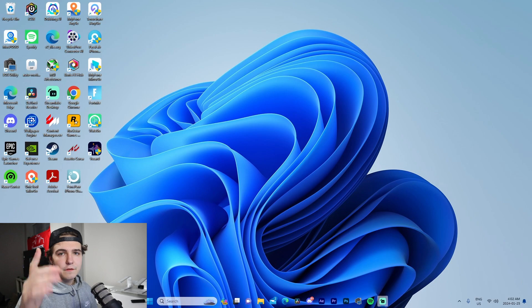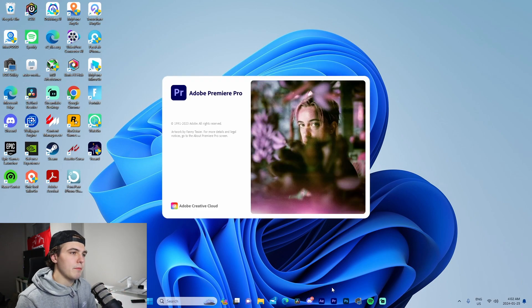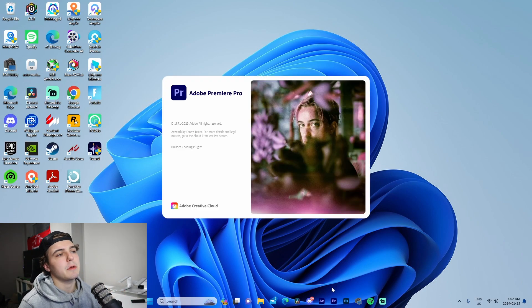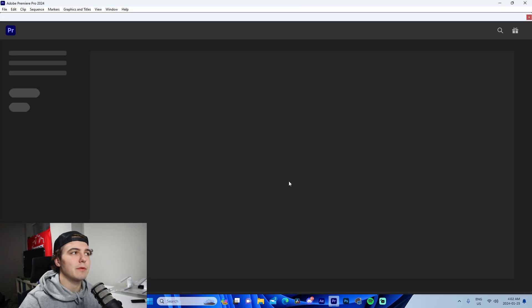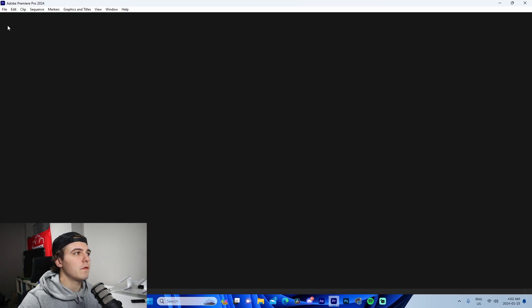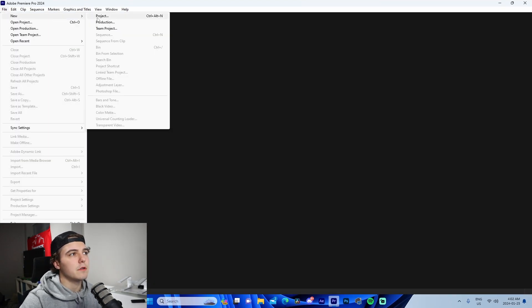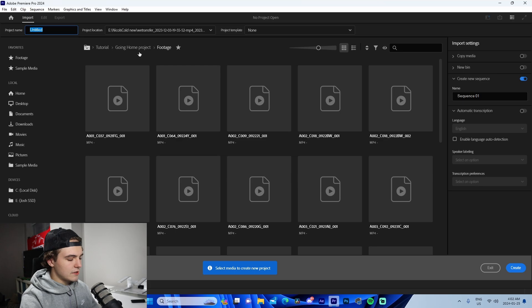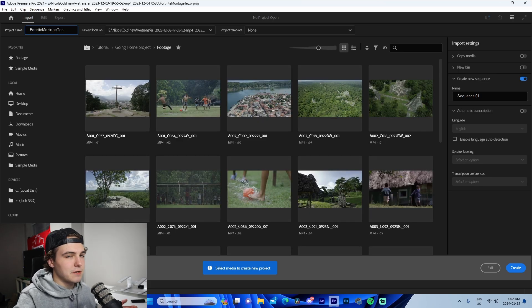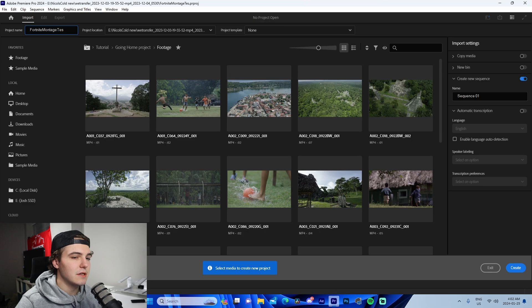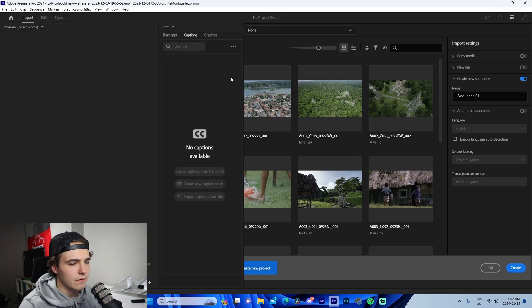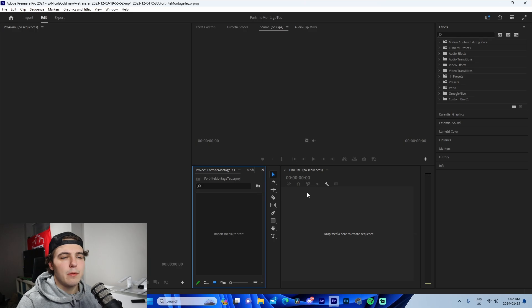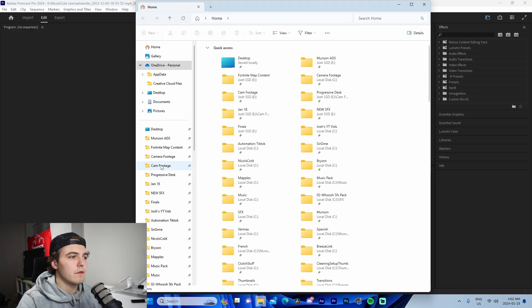All right, so the first step of this process is to obviously launch Premiere Pro, so that's exactly what I'm gonna do and we're just gonna get it booted up right here. So for example, we're gonna go up here to File, New Project. We are going to name our montage Fortnite Montage Test for example. That's basically all we need to do for that and we're gonna press enter, let it do its thing for a second, and boom, just like that we have Premiere Pro booted up.